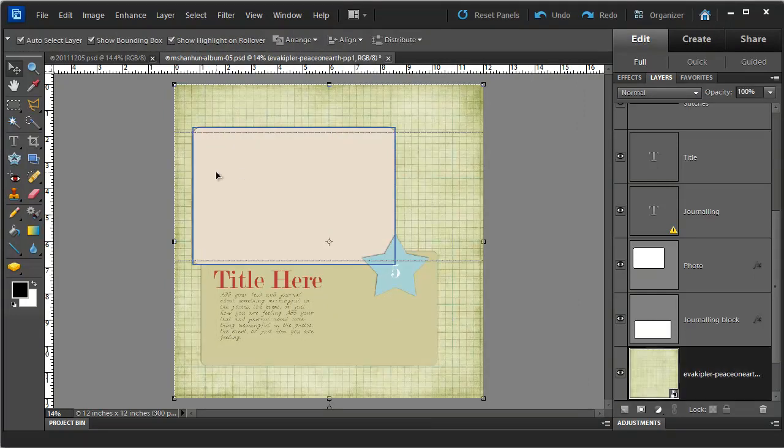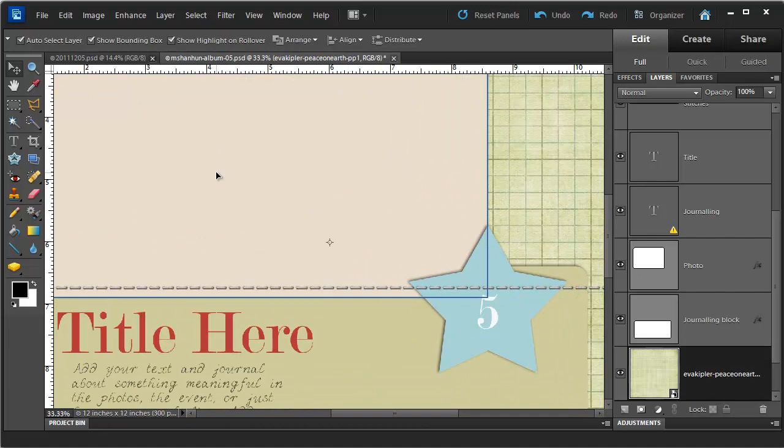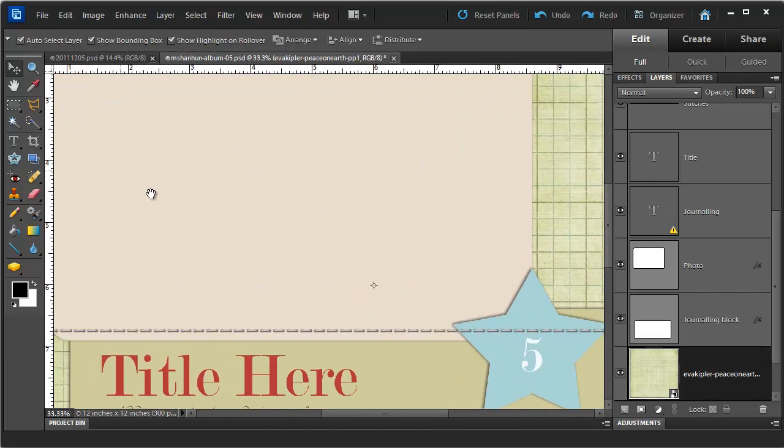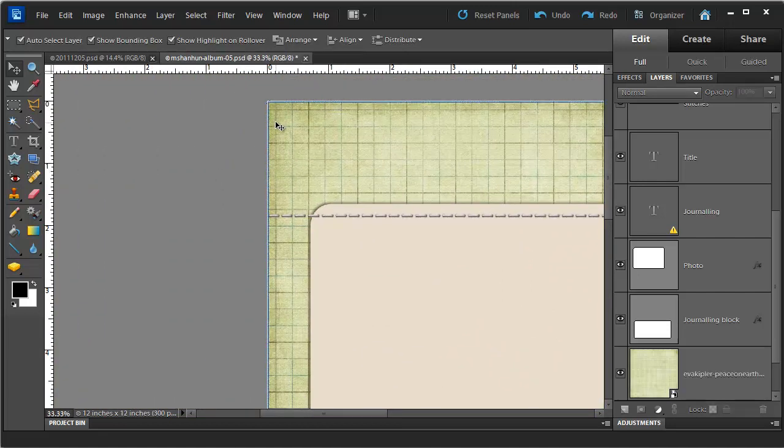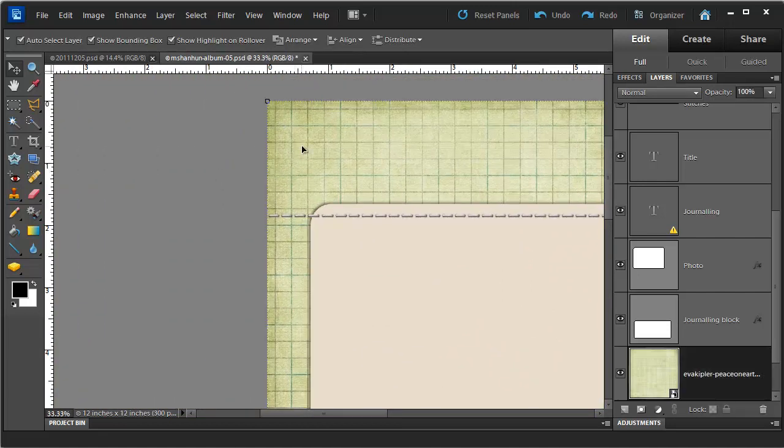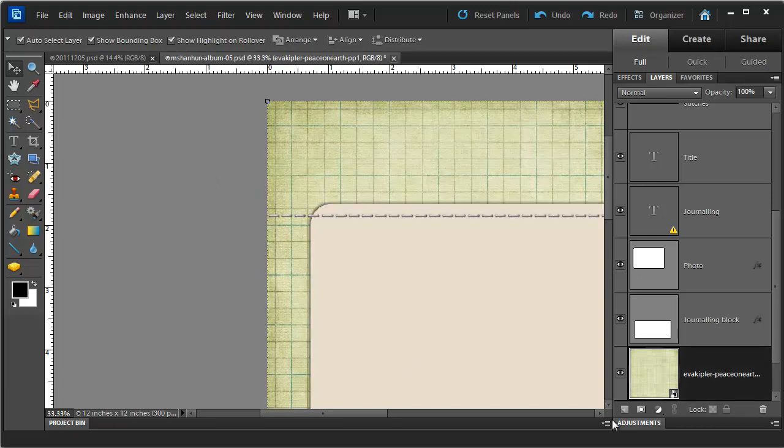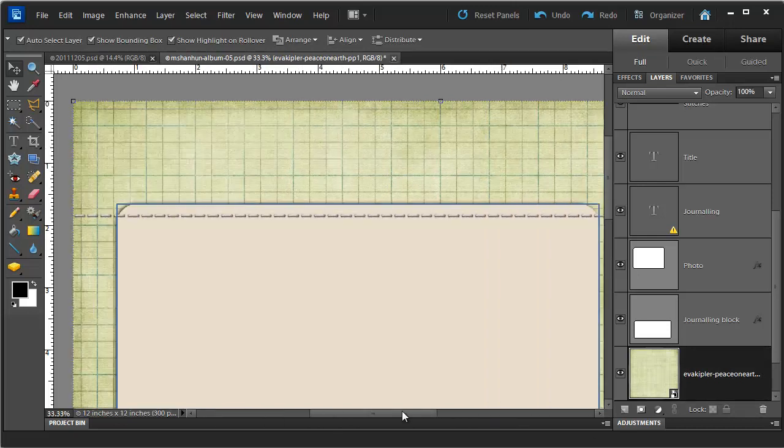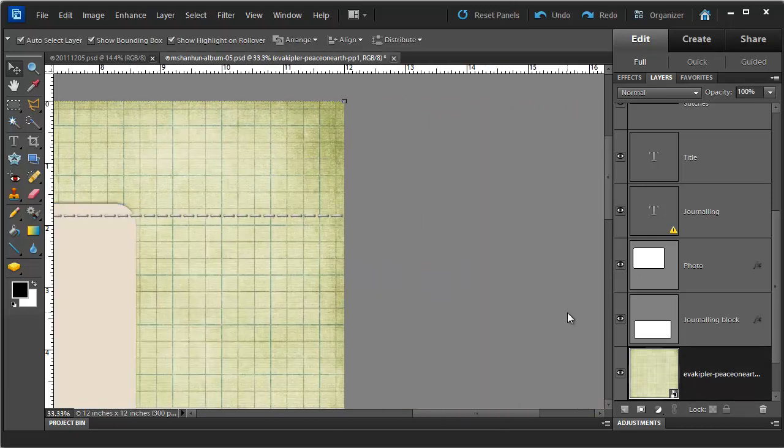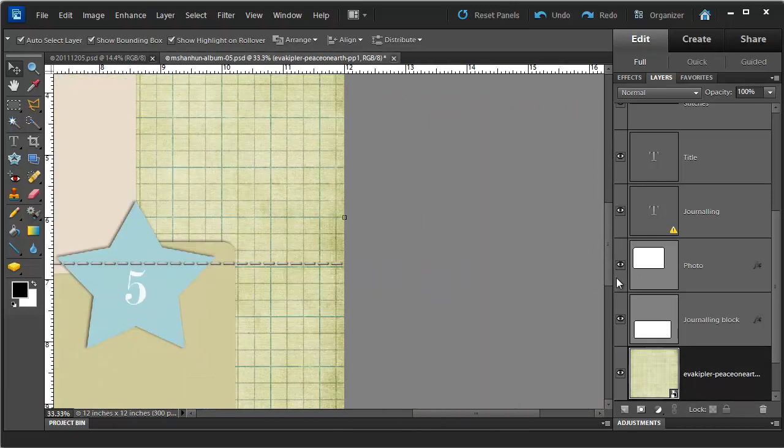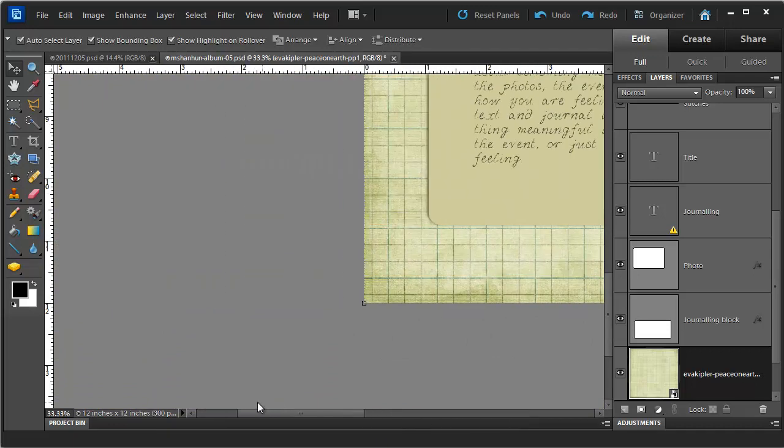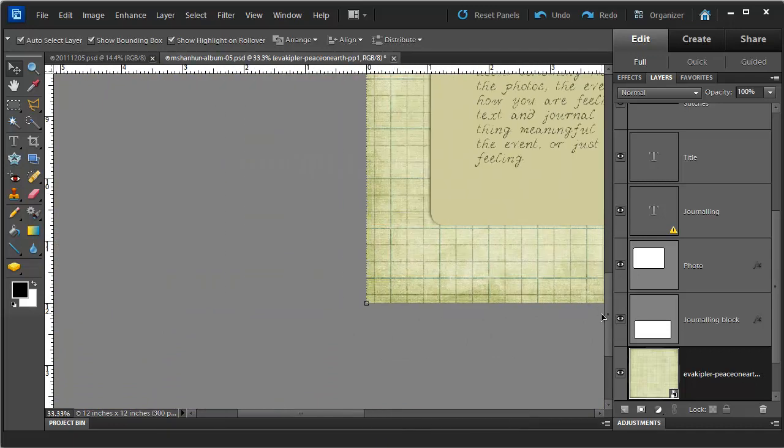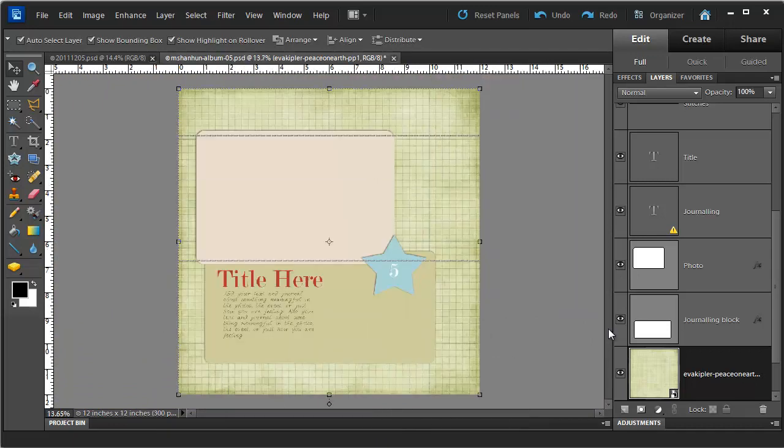Now you might be able to see that I have got a tiny sliver of blue in the corner here. So I'm just going to use the Move tool to move my layer, my paper and check that it is all there. All of the background is covered now.